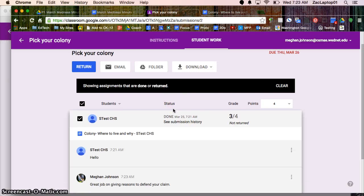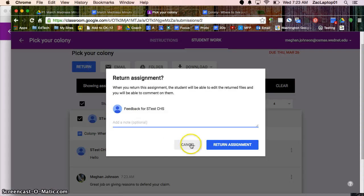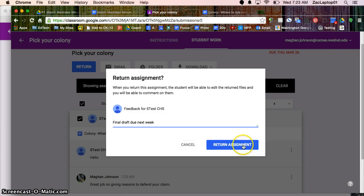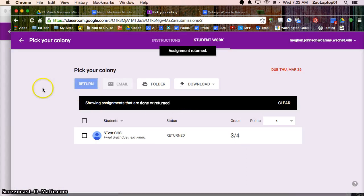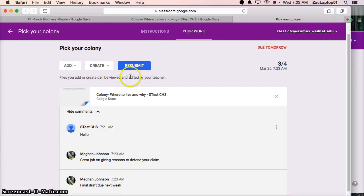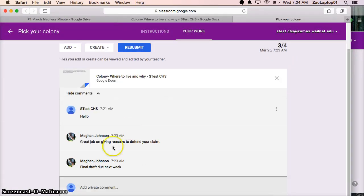One thing that's really important to notice: students have turned their work into me so that means I'm now the owner. For them to see their grade and to see any of the comments I need to hit return. When I hit return, final draft due next week, I can leave a comment and now the ownership is going back to the student so that if this was a rough draft they can make changes and resubmit. I can go back to the student side and now the student sees their grade and those comments, final draft due next week.